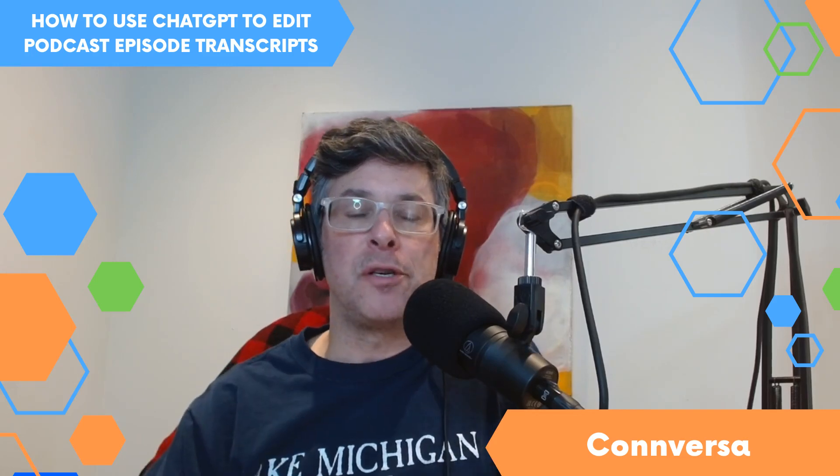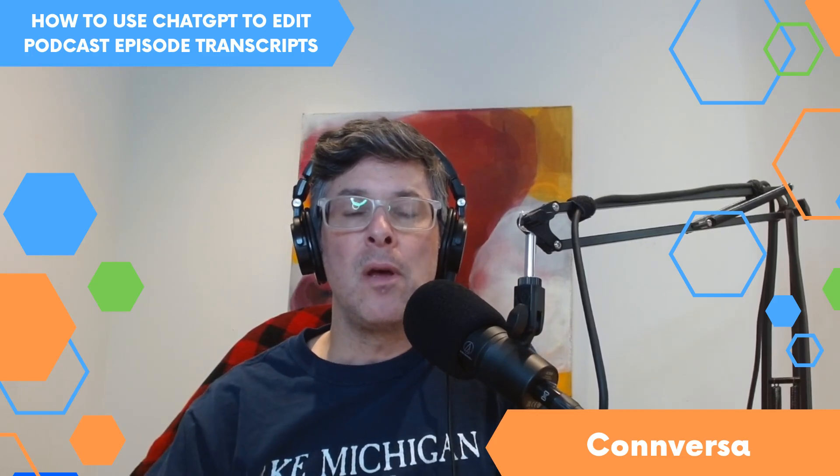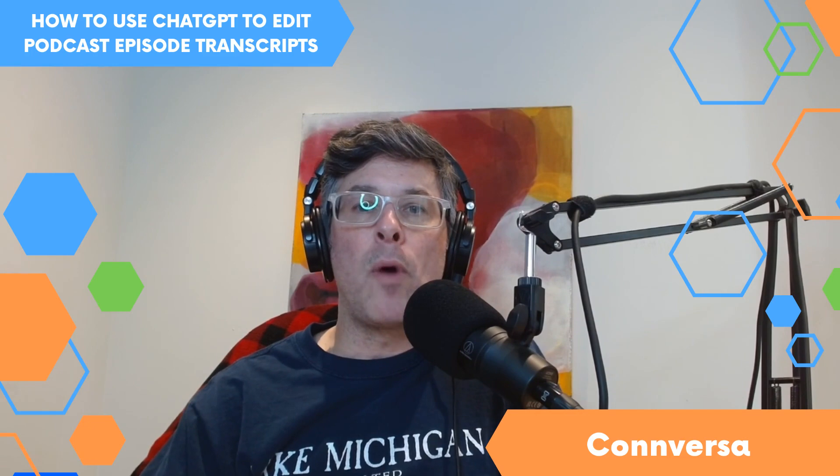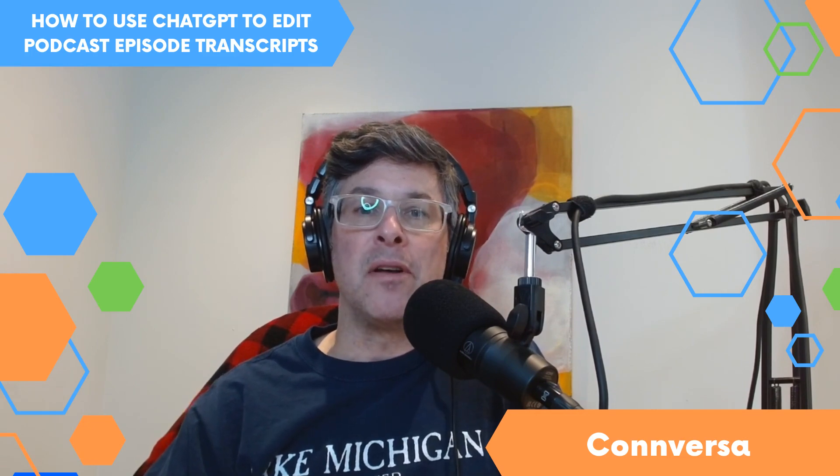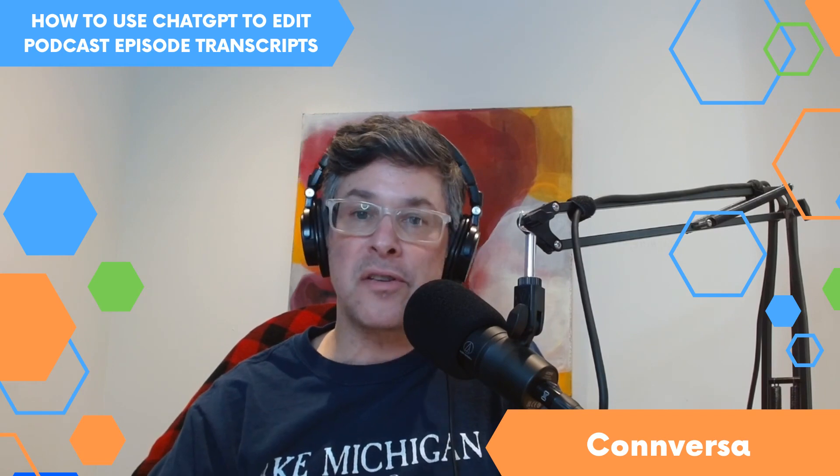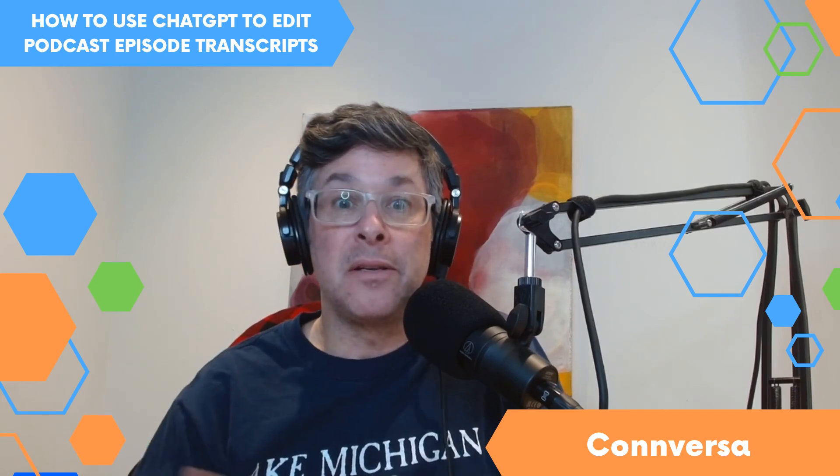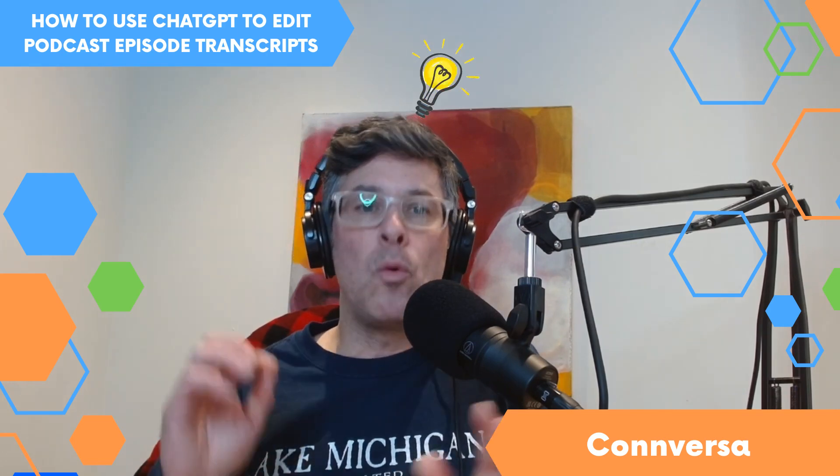Hey, everybody. I'm Jeremy Shearer, founder and CEO of Conversa Podcasting. When ChatGPT came out and got all that buzz, just like everybody else, I was curious. I checked it out, thought, wow, this is pretty cool. And I immediately started thinking about how can I use this for podcast production?